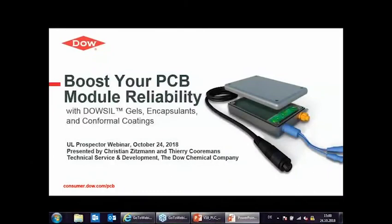Hello everyone and thank you all for joining us. Today's webinar, 'Boost Your PCB Module Reliability with DAO CIL Gels and Capsulants and Conformal Coatings,' is presented by DAO. The presenters today are Christian Dittman and Thierry Korman. My name is Thierry McDonald with UL and I'll be moderating today's events.